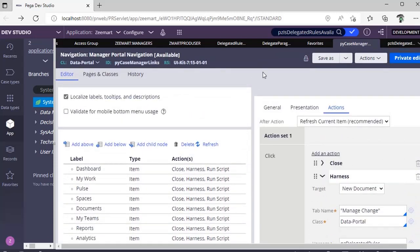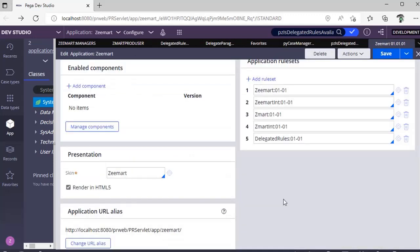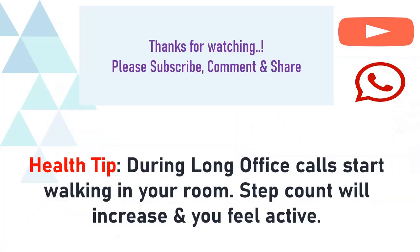Hope you understood this short video about rule delegation and what are the ways and what are the rules and classes that are involved in rule delegation. Thanks for watching, happy learning. Please watch, subscribe and share to your colleagues.